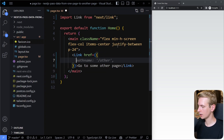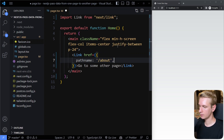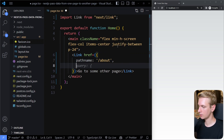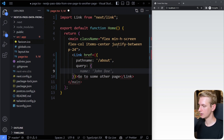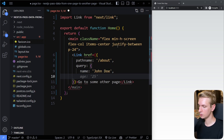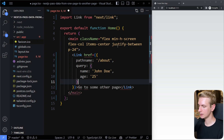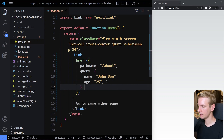We can say where do we want to go. Well, let's say pathname: '/about'. So that's where we want to go. And then you can pass search params — so you can say name: 'John' and age: 25. So now we have this set up.